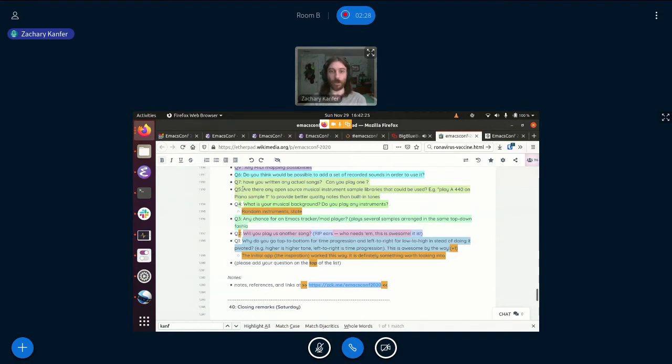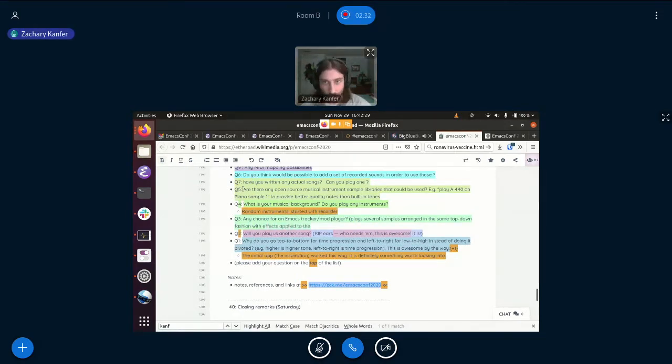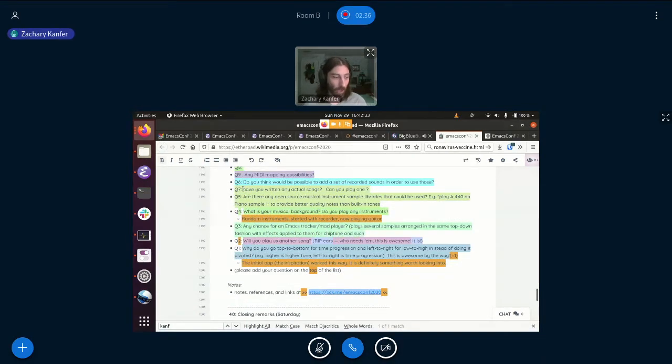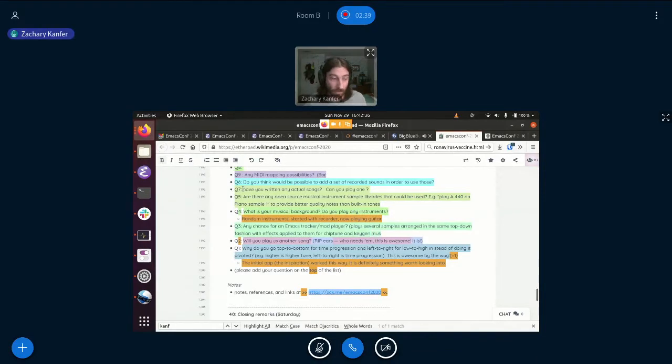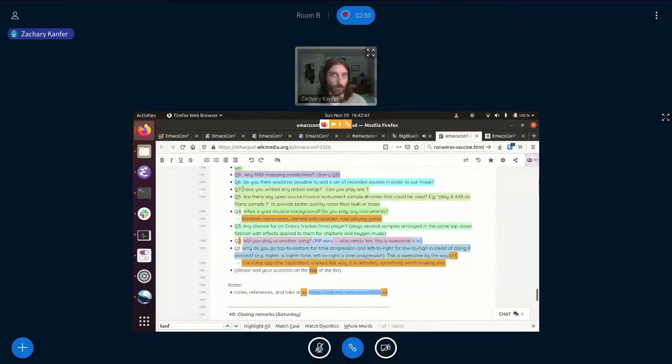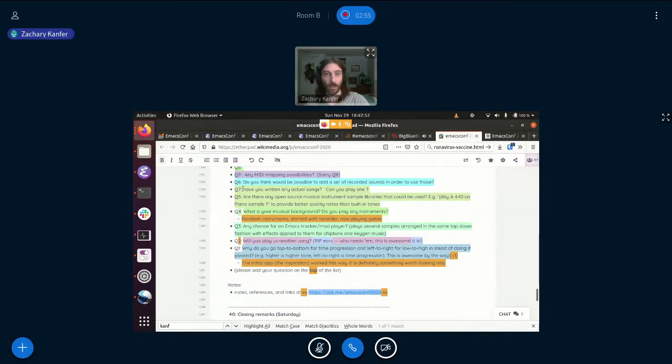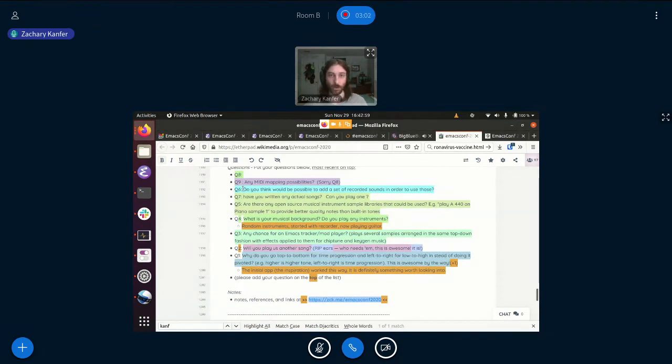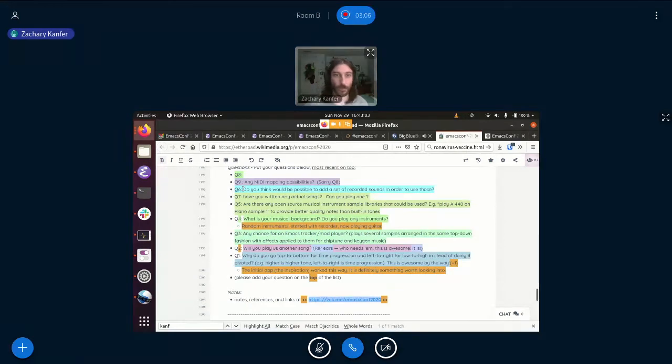Are there any open source musical instrument sample libraries that could be used? Good question. I'm sure there are. I don't know any that integrate really well with Emacs. One of the cool things that I liked about this is that there are no dependencies. You know, you don't need any external program to generate the music. I mean, it does shell out to play, but that should be able to be done on any operating system as long as you have something that can play WAV files. But yeah, it is interesting to kind of try the different sounds and different tones that you could get with different instruments.